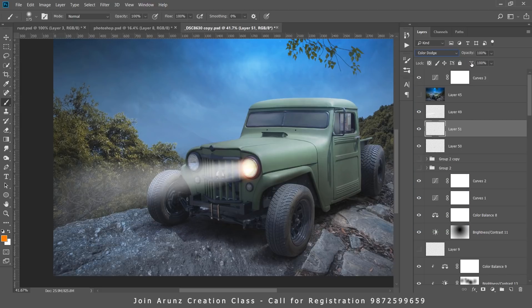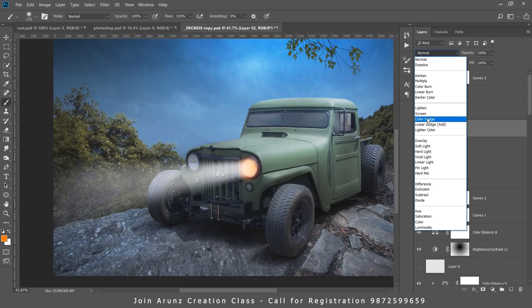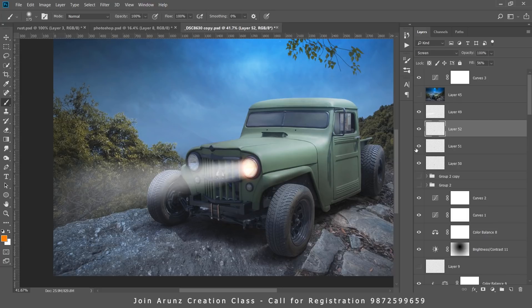Reduce the fill value. Again make a new layer and click there. Now this time I want screen blending mode. Again reduce the value for fill. Now this is before and this is after.